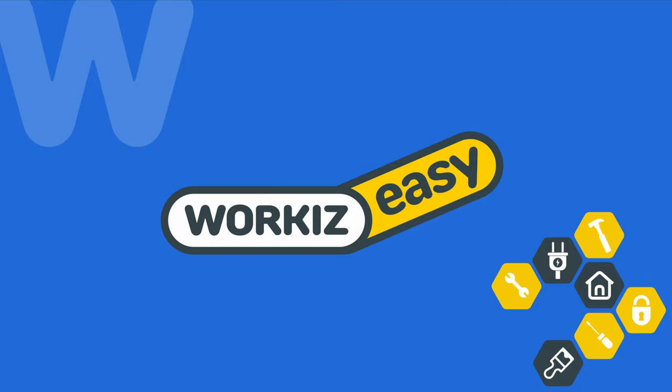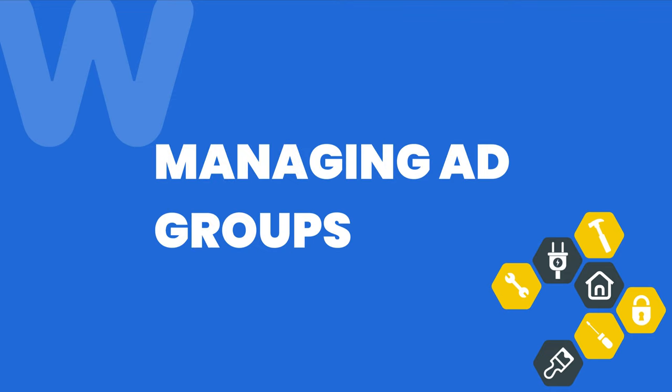Hey there service pros, this is Christian from the Workiz product team. In this video we're gonna talk about how to manage your ad groups in Workiz.